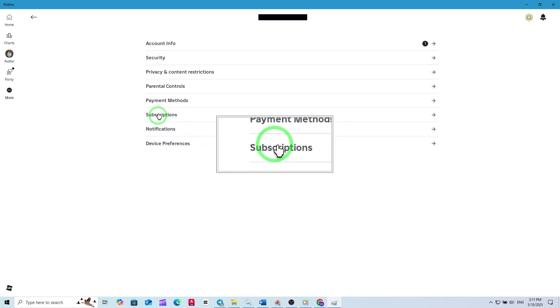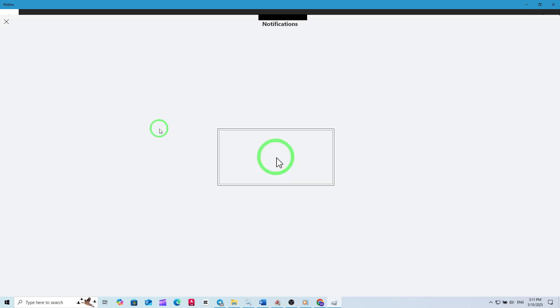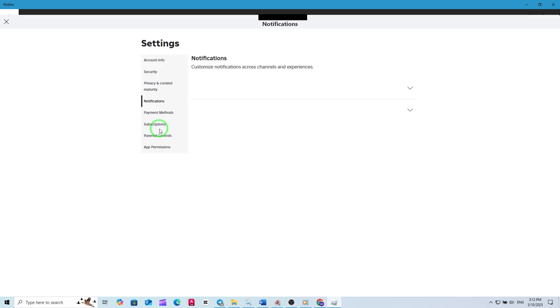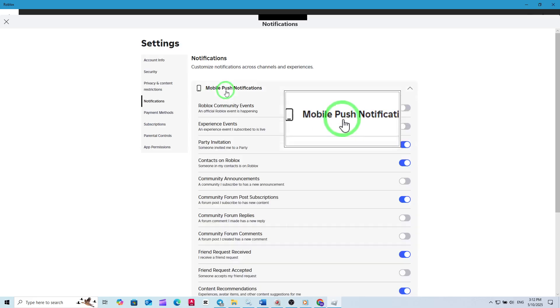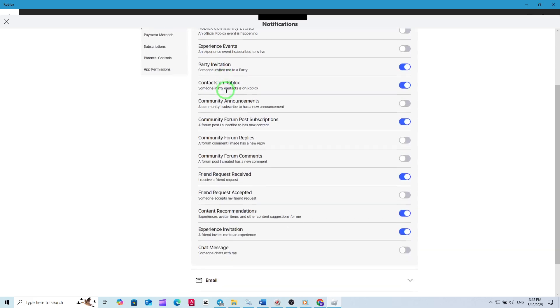Now you're in the Notifications section where you can control all the alerts Roblox sends you. Here, you'll see a variety of notification types, but for this guide, we're focusing on Experience Invitations. Look for the option labeled Mobile Push Notifications. Click on it to reveal additional settings.